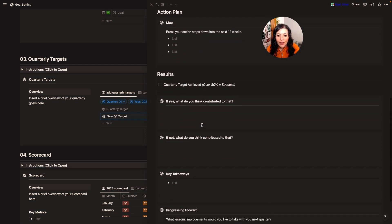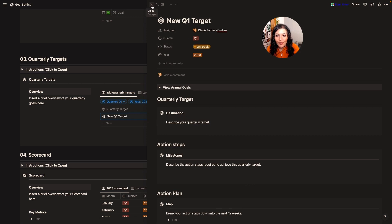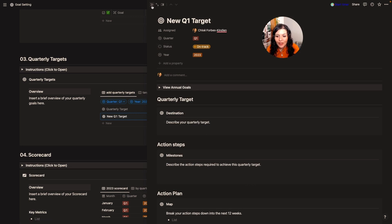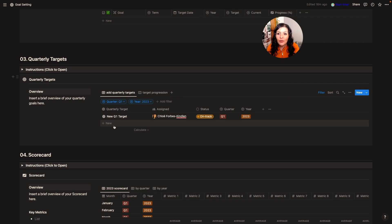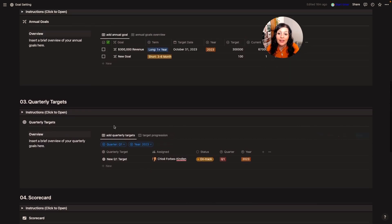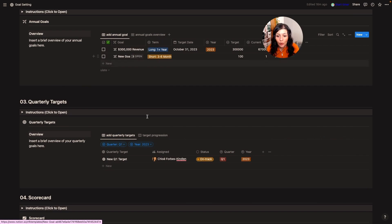I'd fill in those quarterly prompts for my new quarterly targets. I always do three targets per quarter — three to five, but I tend to stick with three — and I try to make them really meaningful and ensure they're going to have a huge impact on my ability to achieve my annual goals.